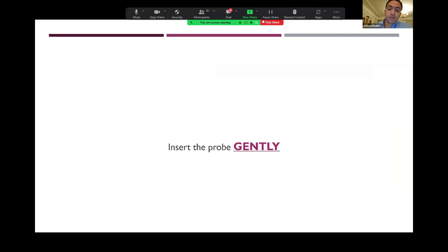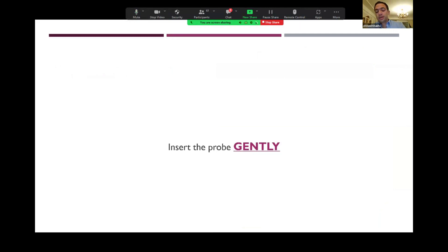Before starting the ultrasound examination, you have to keep in mind that this patient is actually in pain. The pain threshold for such patients can be low, so you have to be as gentle as possible not to cause any discomfort for the patient, so you can examine her thoroughly and meticulously.